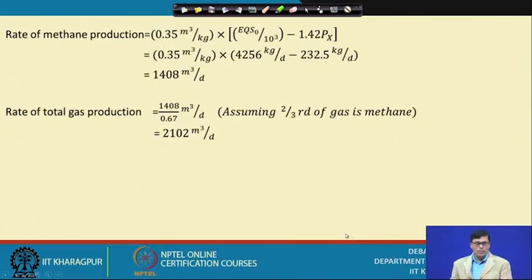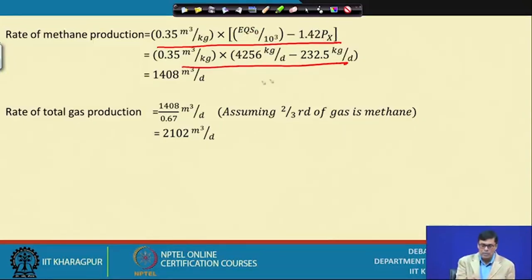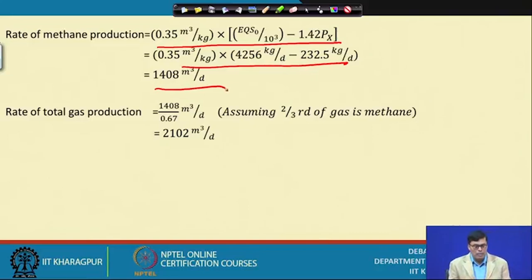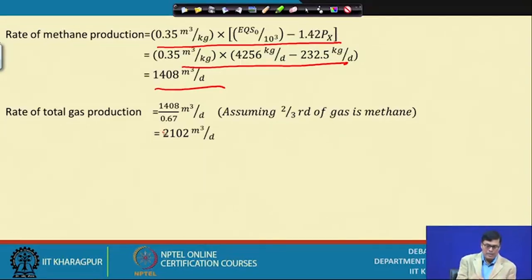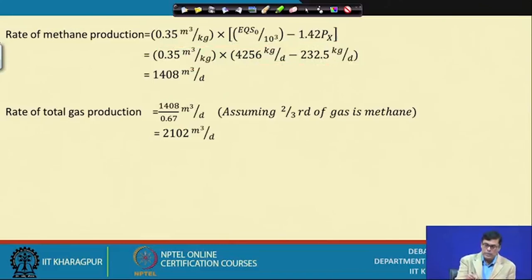Finally, the amount of gas produced is calculated using the equation: V_CH4 = 0.35 × [E·Q·S₀ − 1.42·P_x], with all parameters already estimated. This gives 1,408 m³ of methane produced per day. Since the gas contains 67% methane, the total biogas produced is approximately 2,102 m³ per day.